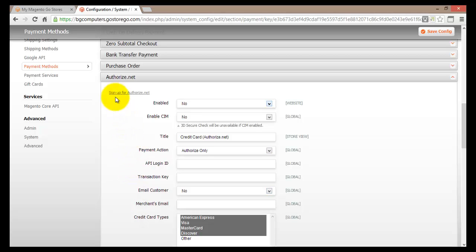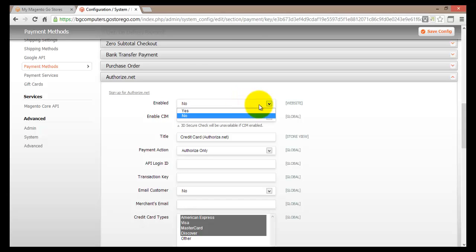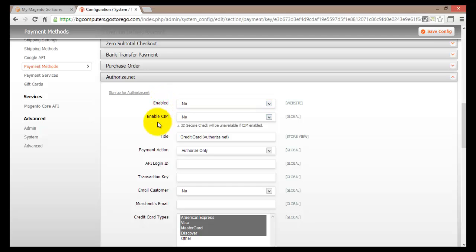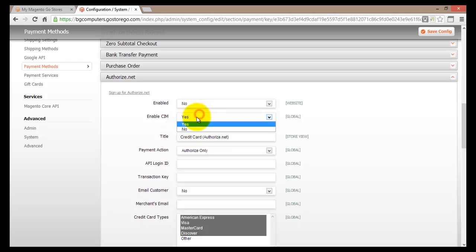At the top you'll find a link to sign up for Authorize.net, which we'll click a bit later. But first, let's look at the information provided here. To enable this payment option you select Yes. You can also enable CIM, but note that the 3D Secure check will be unavailable if CIM is enabled. So if you want 3D Secure check, leave CIM as No.